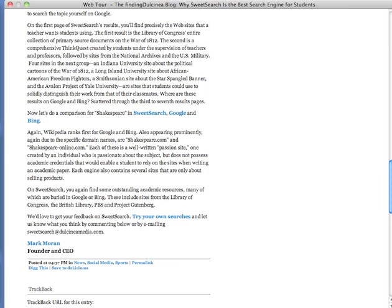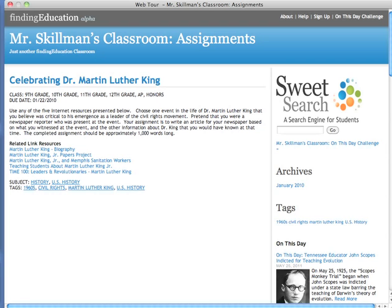I want to talk about another tool we've created called Finding Education. It's another free product. It's a combination of a bookmarking tool — kind of like Diigo or Delicious — and a blog. If you create an account on Finding Education, you go in on the back end and either find links that other teachers have saved or find links using SweetSearch. You save them to your library and then you can publish them to an assignment using a tool that's very much like a blog. Go to findingeducation.com — these are all of our tools as part of the same company.